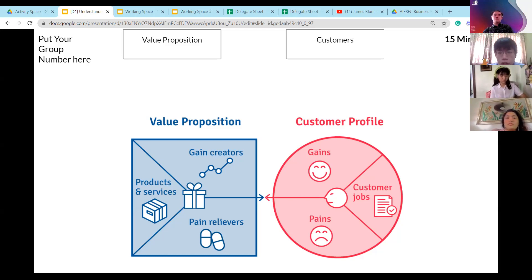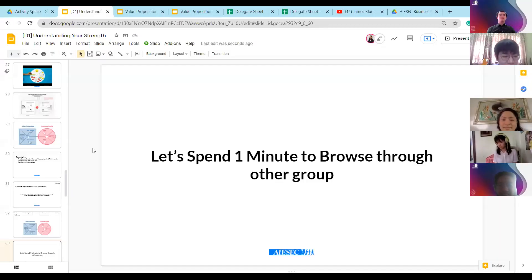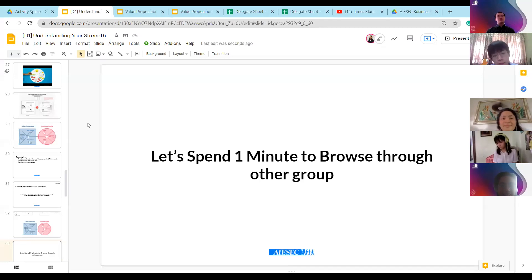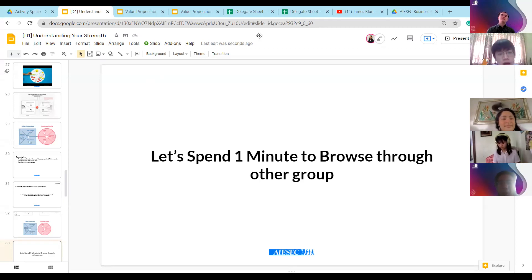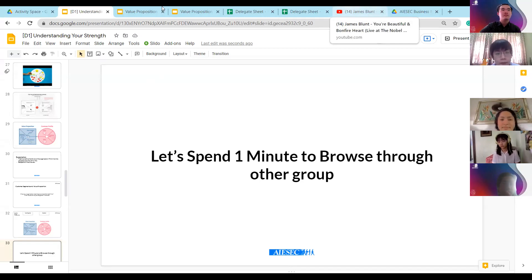Thanks everyone for coming back. I think let's spend one minute to go through. You can go through your own groups and also different groups as well. There are around 14 groups now - just spend one minute to go through.